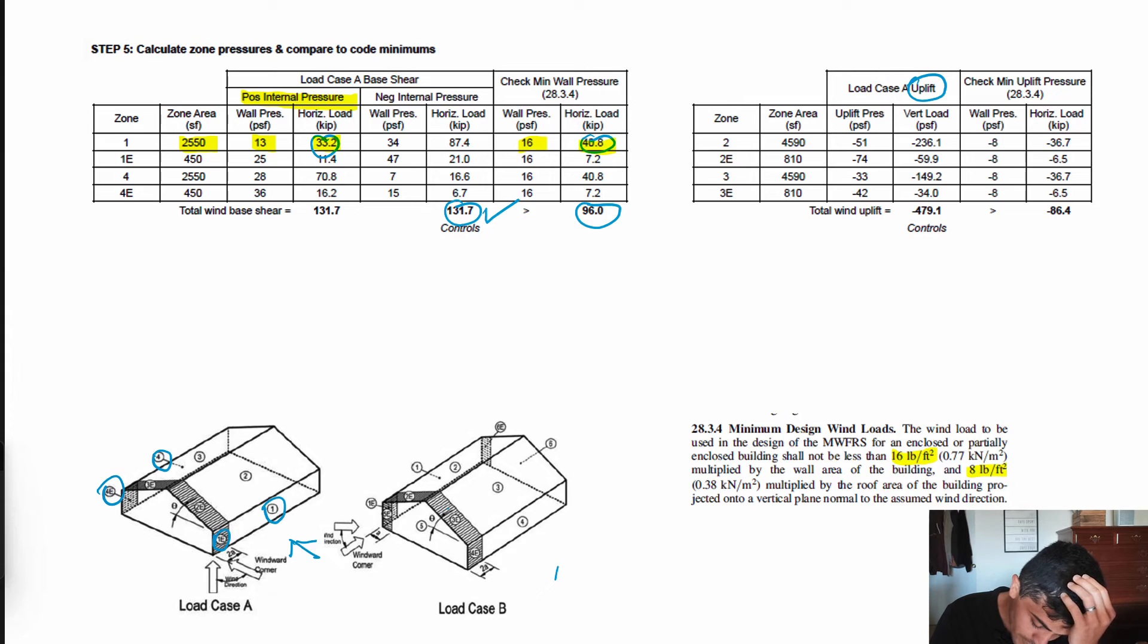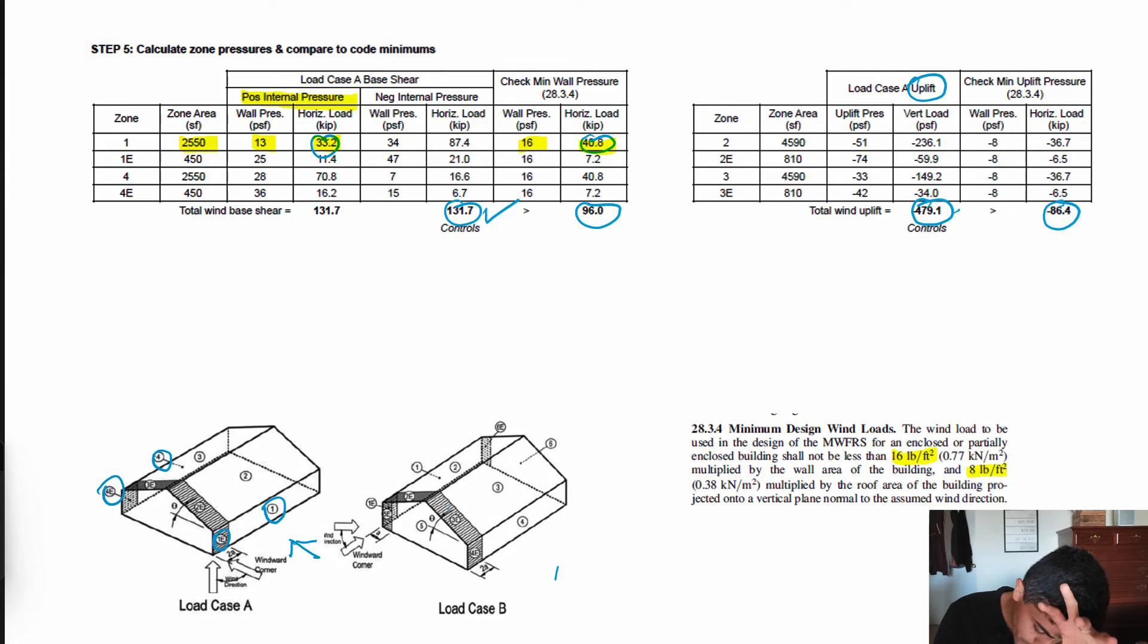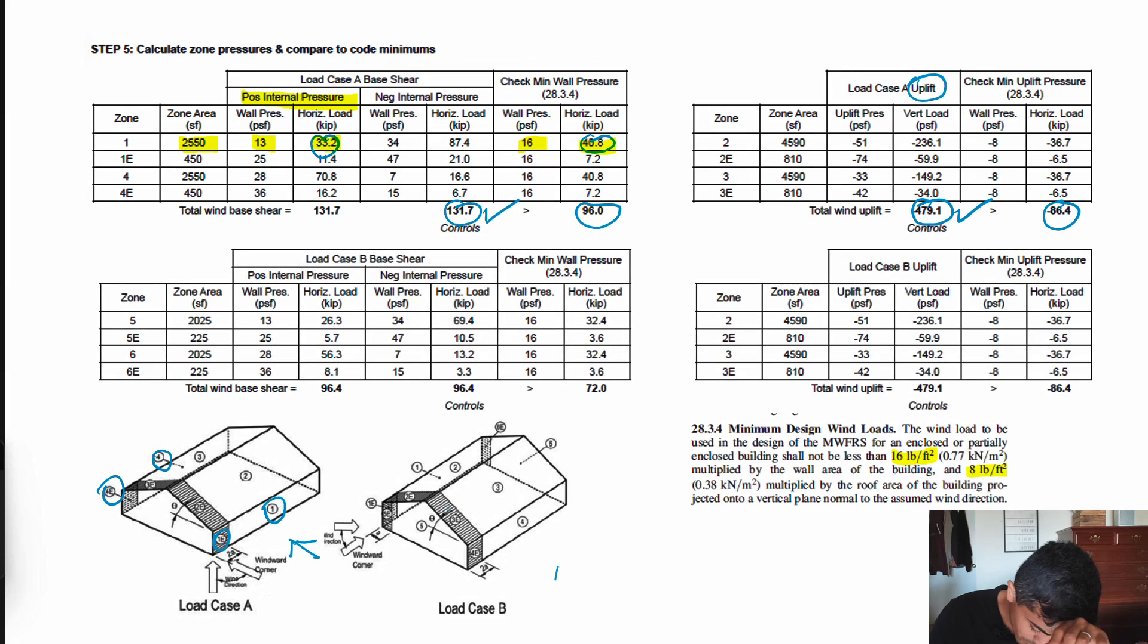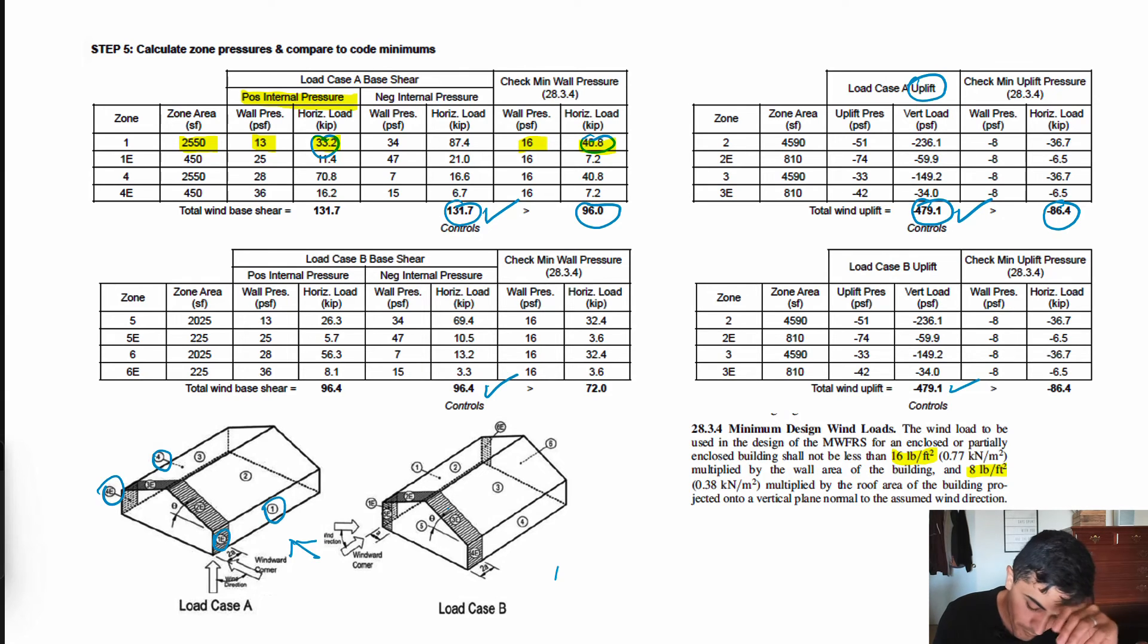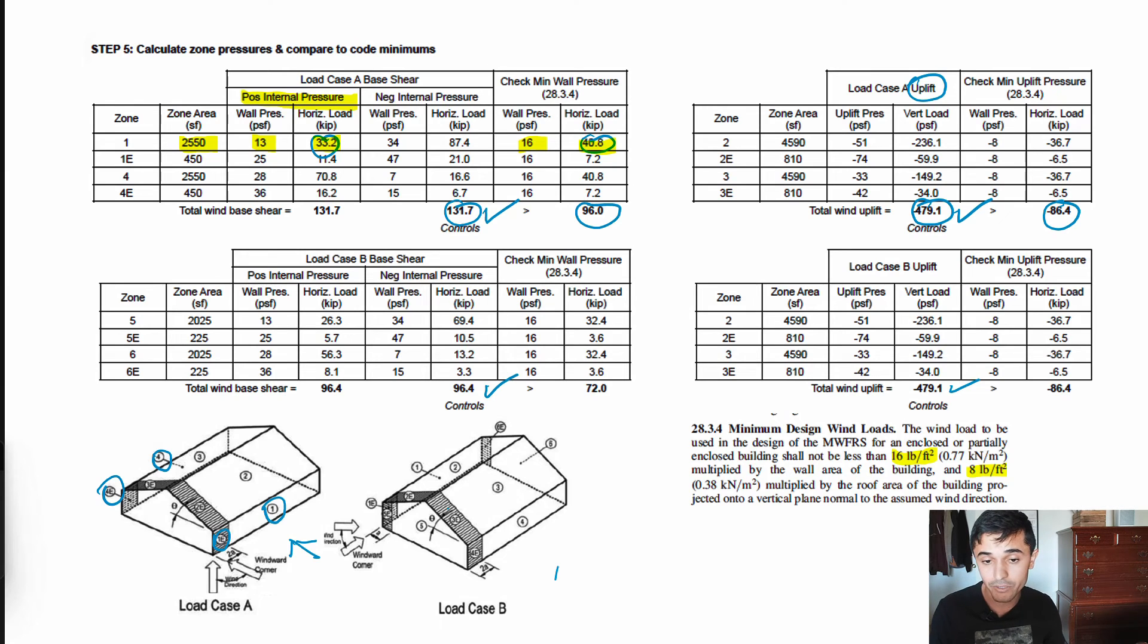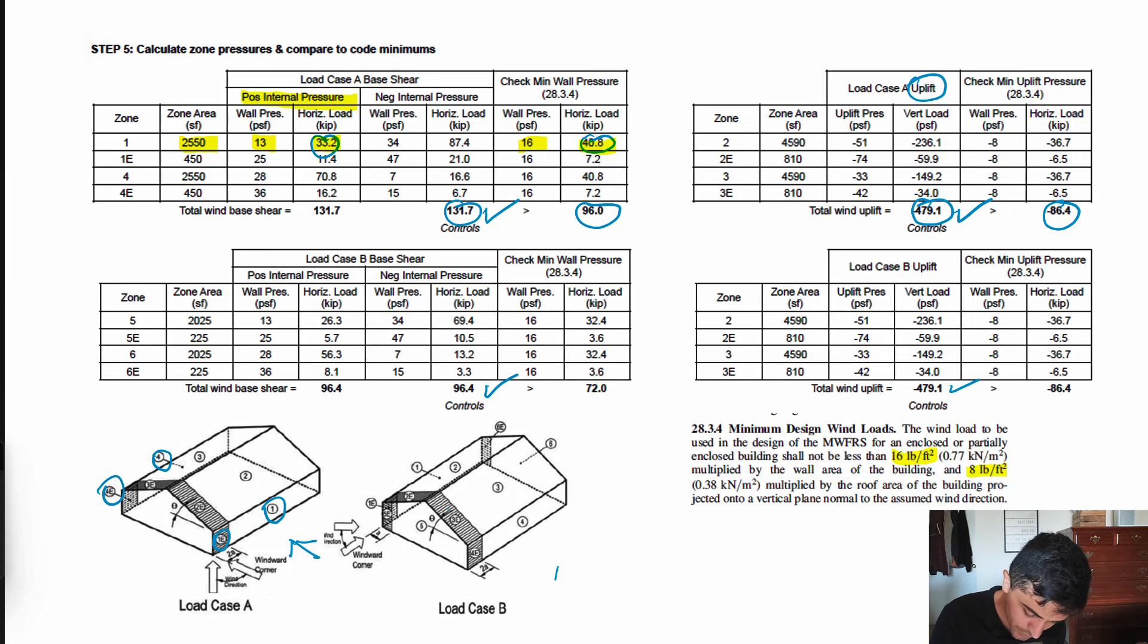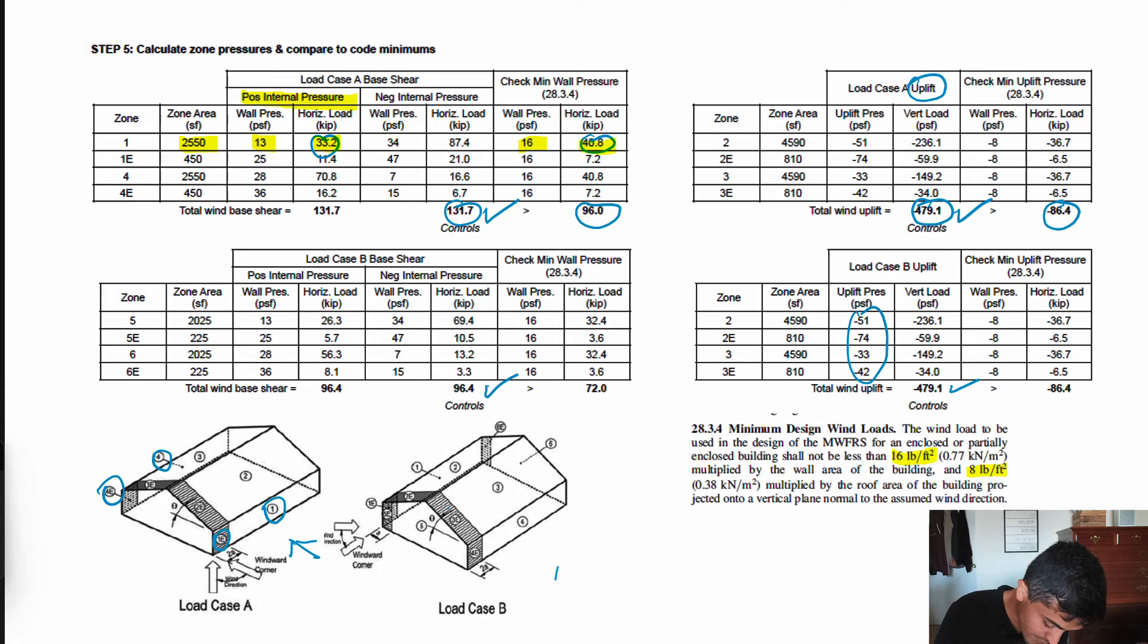I calculated the pressures, my total uplift for the Part 1 procedure as well as the code minimum, and our Part 1 procedure controls. We then do the same thing for load case B and we find out that our base shear controls over the code minimum. This is essentially how you would get all your pressures. You calculate your base shear and you can input all these different pressures into a computer program or your hand calculations and design your lateral system.